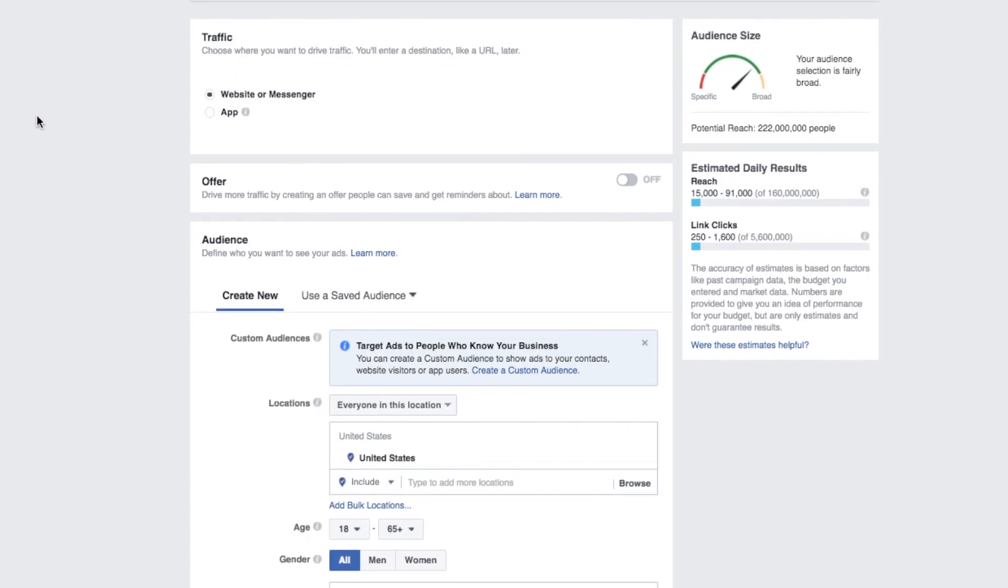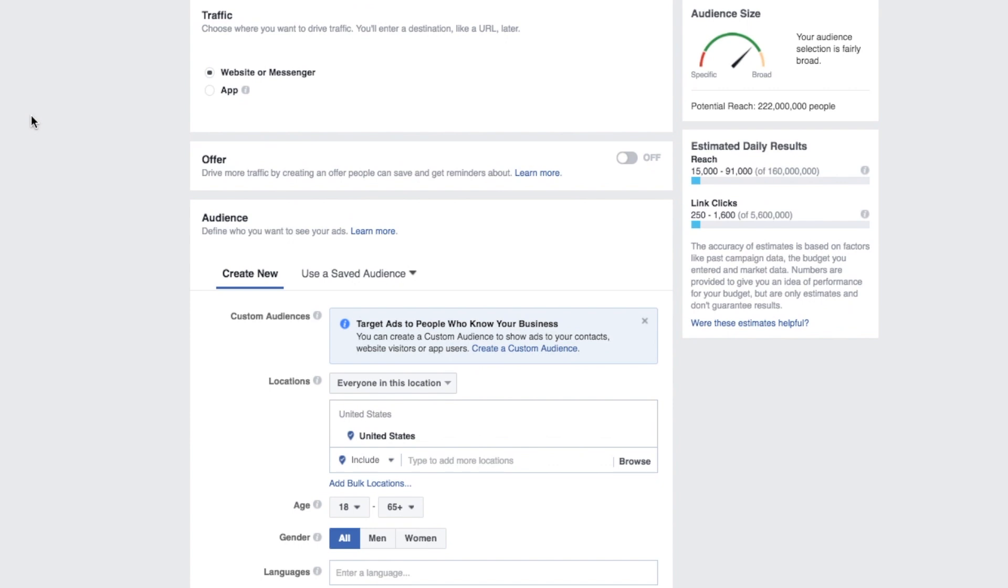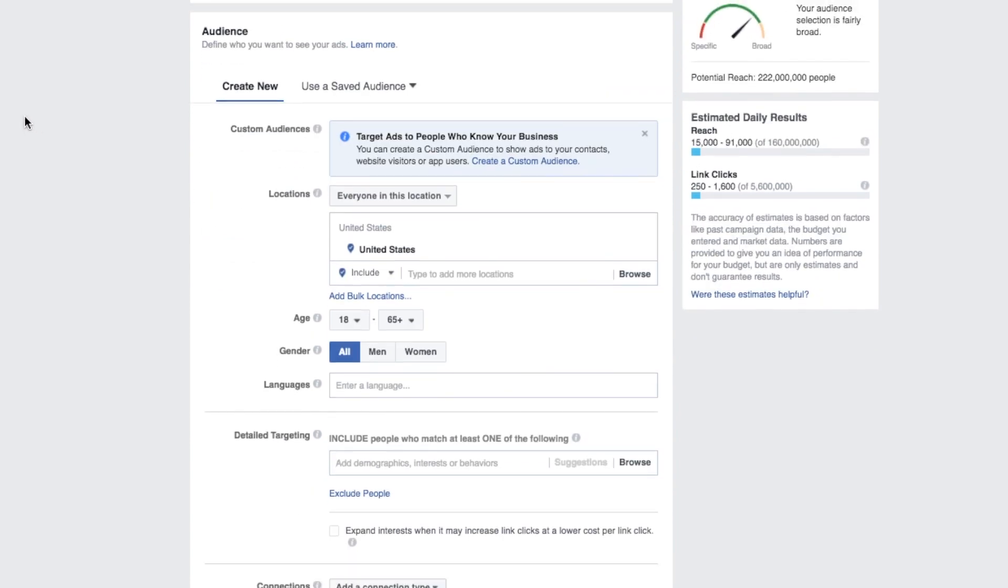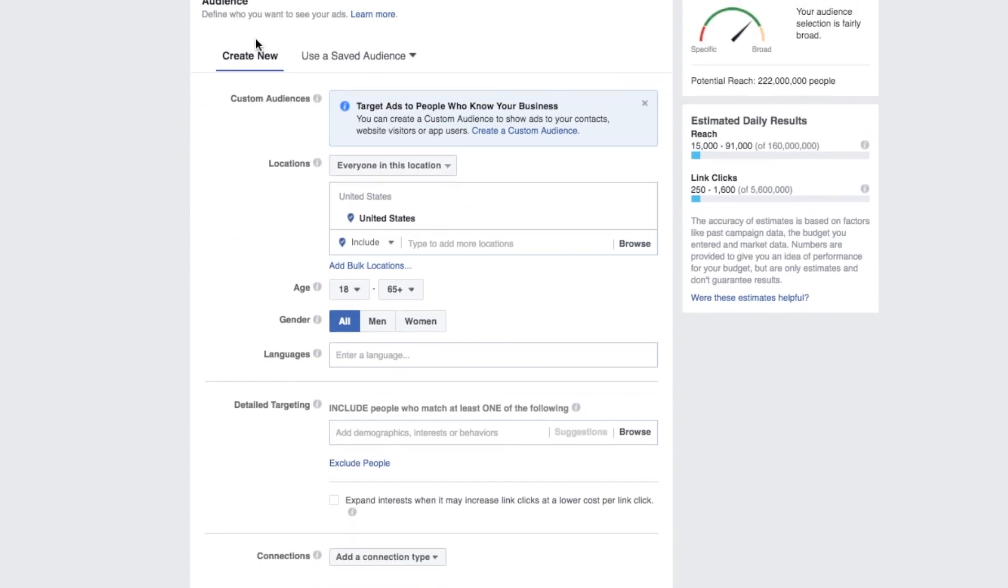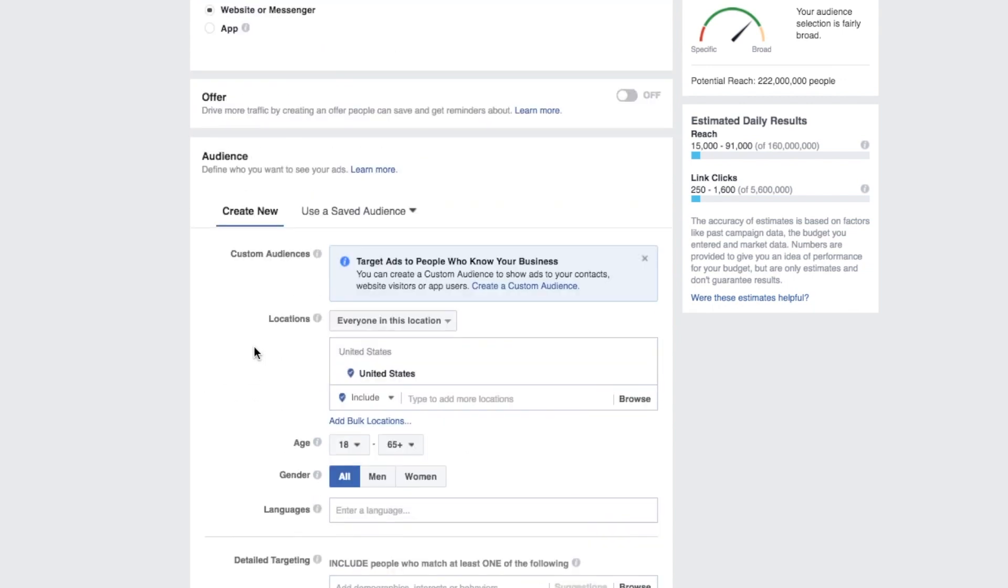You might recognize this screen. This is your ads manager. This is where if you click to create an advert on Facebook, this is where it's going to take you. A place where you can start to create your very own audience based on things like location, other demographics, the likes and interests, all this kind of thing. But this isn't the actual place where we want you to create your custom Facebook audiences.